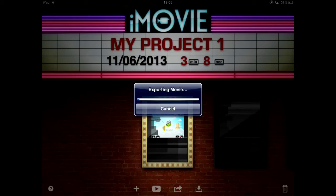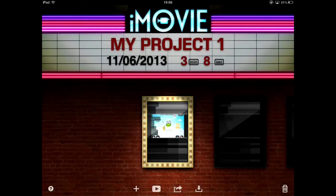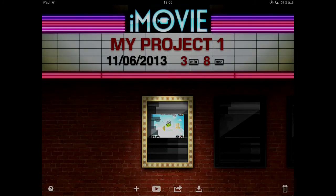So the secret seems to be chop the end of a section off rather than the beginning. Otherwise iMovie doesn't seem to be able to cope. I hope that helps someone. Okay, cheers then. Thanks for watching.